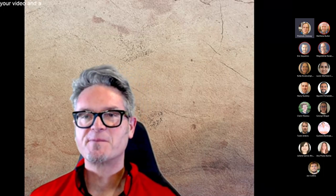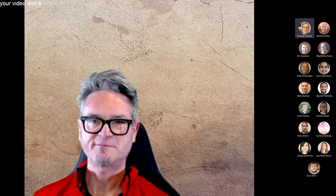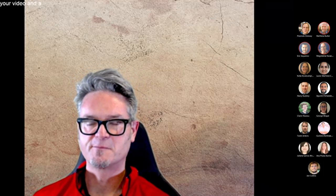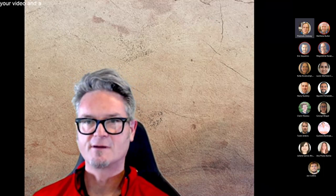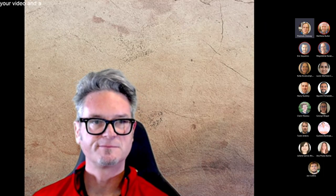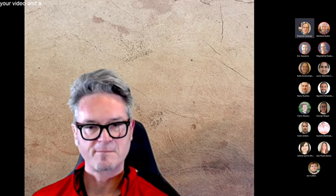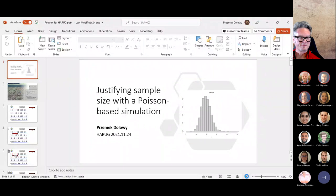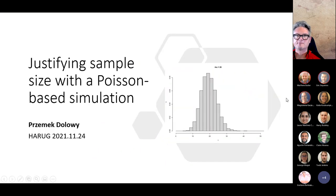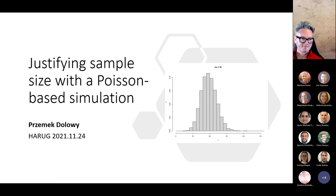Let me try and share my screen. Can you see? Is it a full screen? Full screen — looks perfect. So that's going to be justifying a sample size with a Poisson-based simulation.